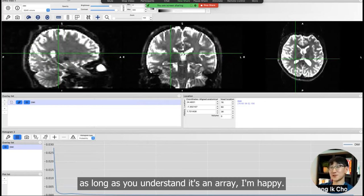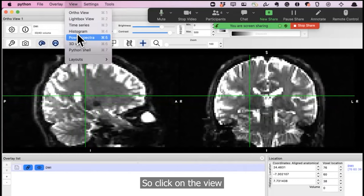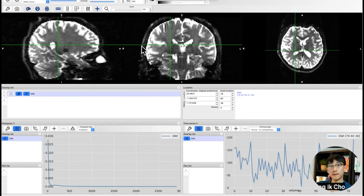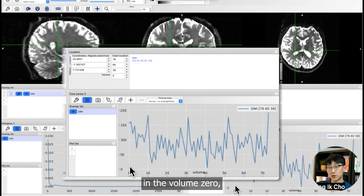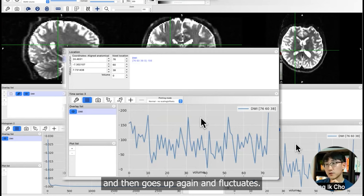Click on View and click on Time Series. Here now you can see the information distribution of different volumes. In the voxel that I'm at right now, in volume zero, which is the first volume, the intensity was 156, as shown here. But it goes down in the next volume, goes up again, and fluctuates.